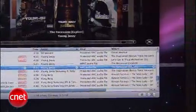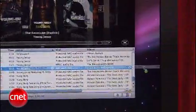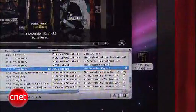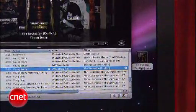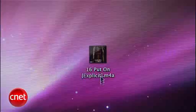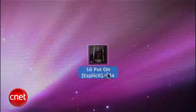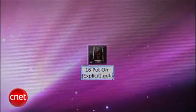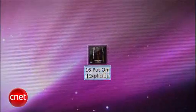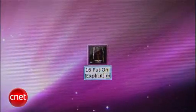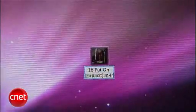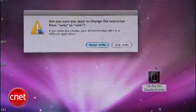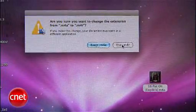Drag and drop the 15-second track we just created in iTunes, and it will copy onto your desktop. You should see the file, and we're going to change the extension name from M4A to M4R. You'll be asked to confirm the changes — confirm with M4R.